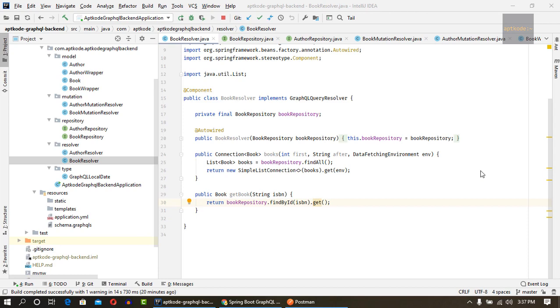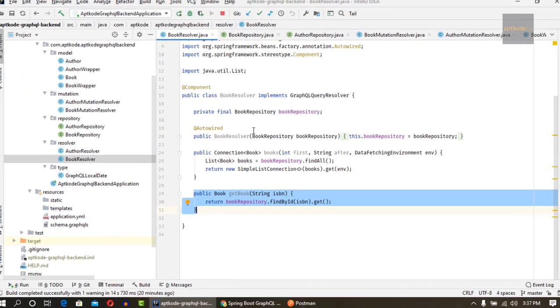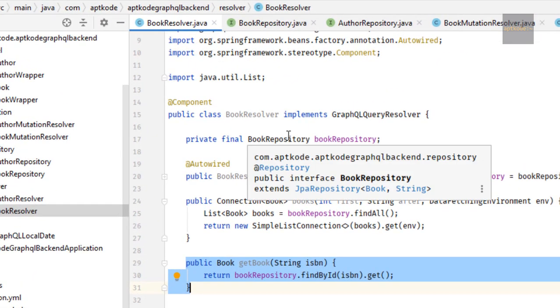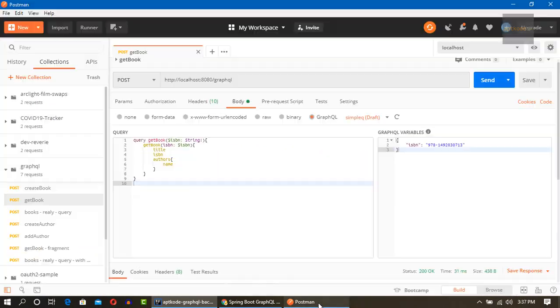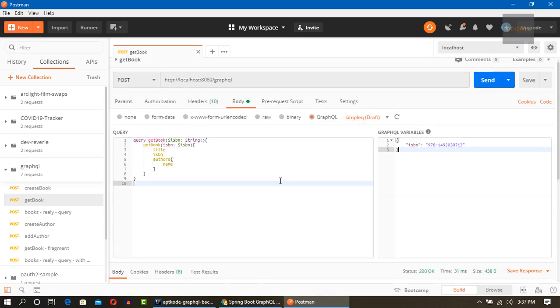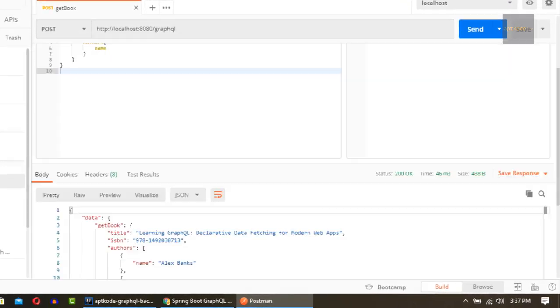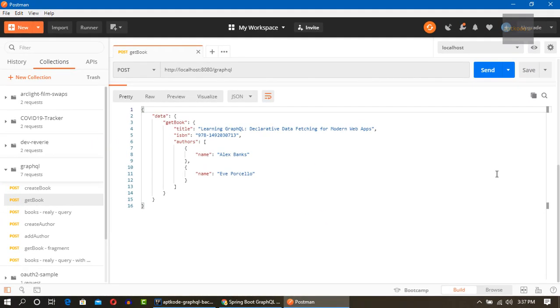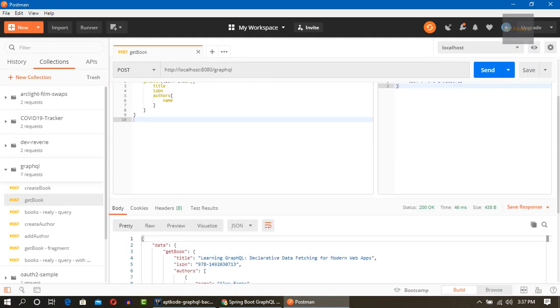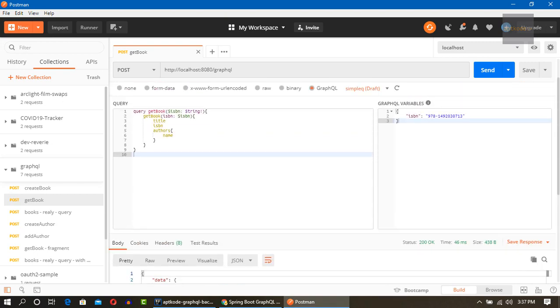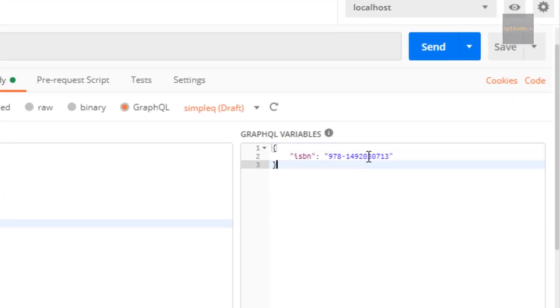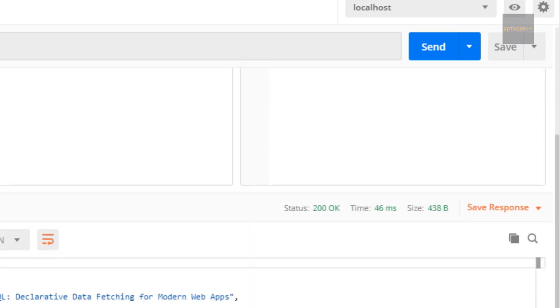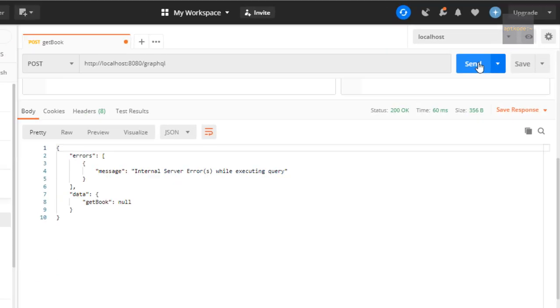I am back in the application and I'm looking at this get book resolver, query resolver. If I query this one, hit this one with valid ISBN, I get this kind of data. That's the happy path. So let's change this one to a non-existing one. I'm just typing a few numbers and we can hit it.